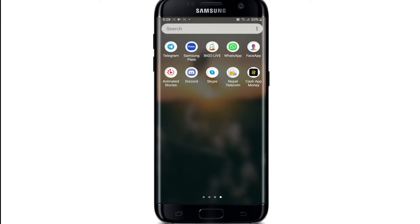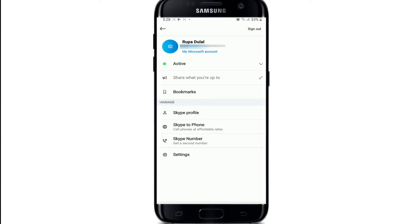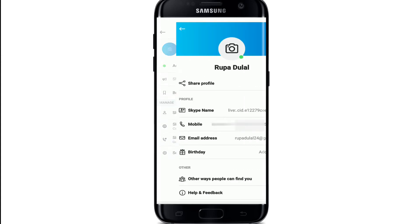Start by going to your Skype application and tap it open. As soon as you reach the home screen of Skype, tap on the profile picture at the top of the screen. Under the Manage section, tap on Skype Profile.